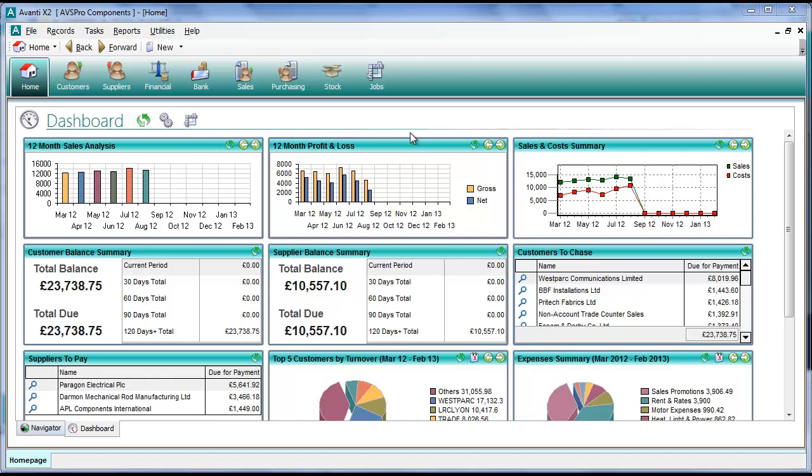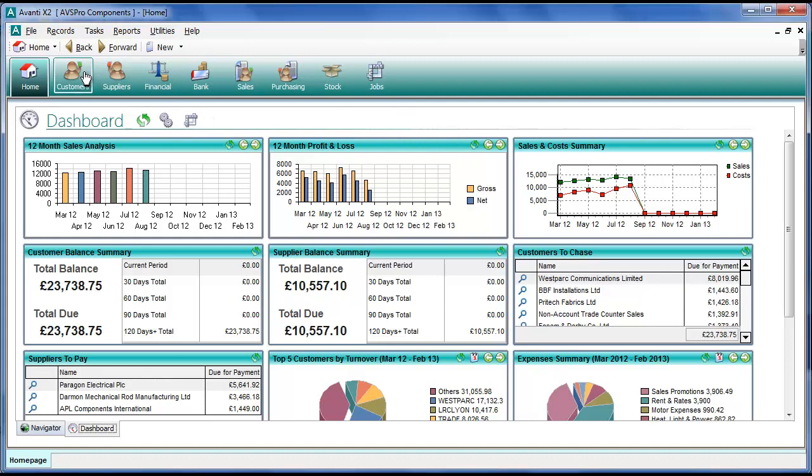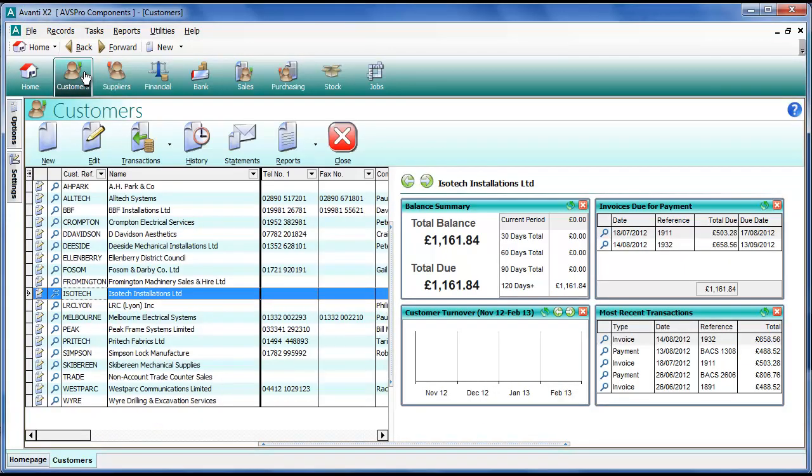So we'll crack on and we'll show you these facilities. The first thing we'll do is go into the customer section to make a payment for a customer. We'll select the customer option on the toolbar at the top and we'll pick the customer here and have a look at their history.